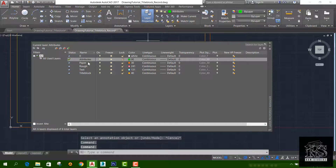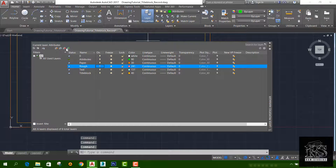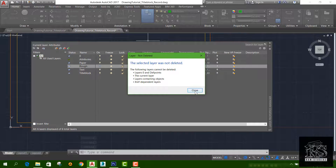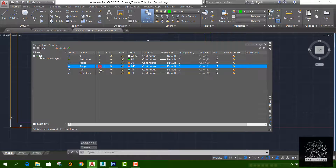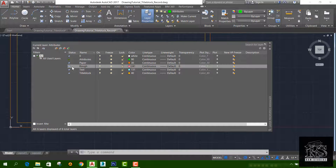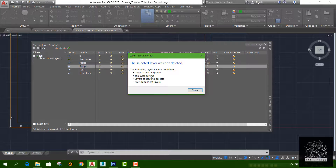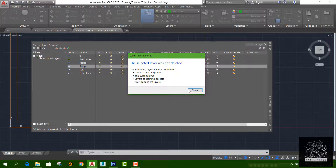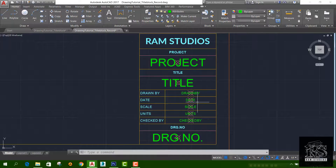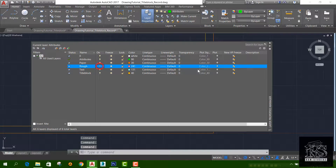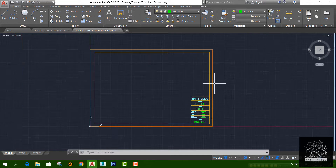Layer properties: rough layer. The following layers cannot be seen — layers here and diff points, the current layer, layer containing objects. You can delete this layer, then delete the layer.